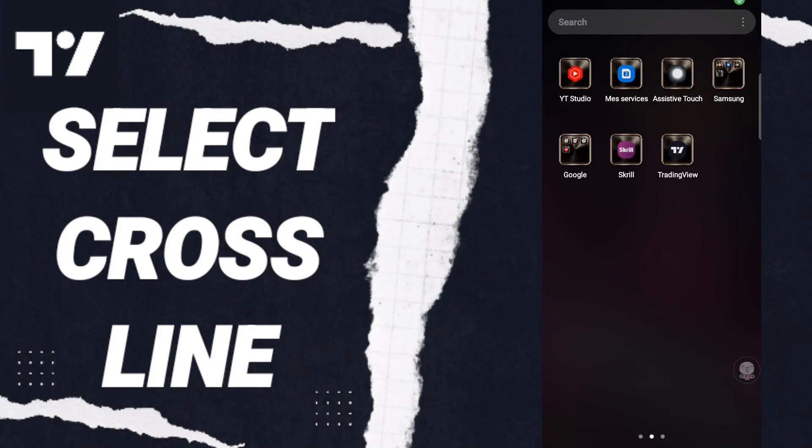Hello everyone, today we will talk about how to select cross-line of charts on the application of TradingView.